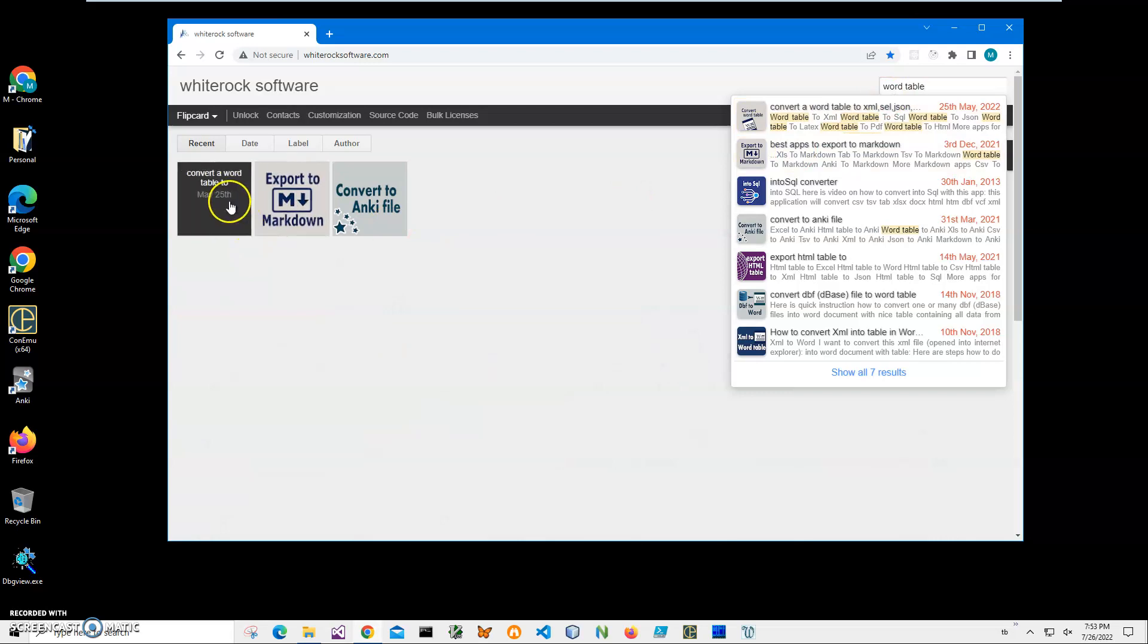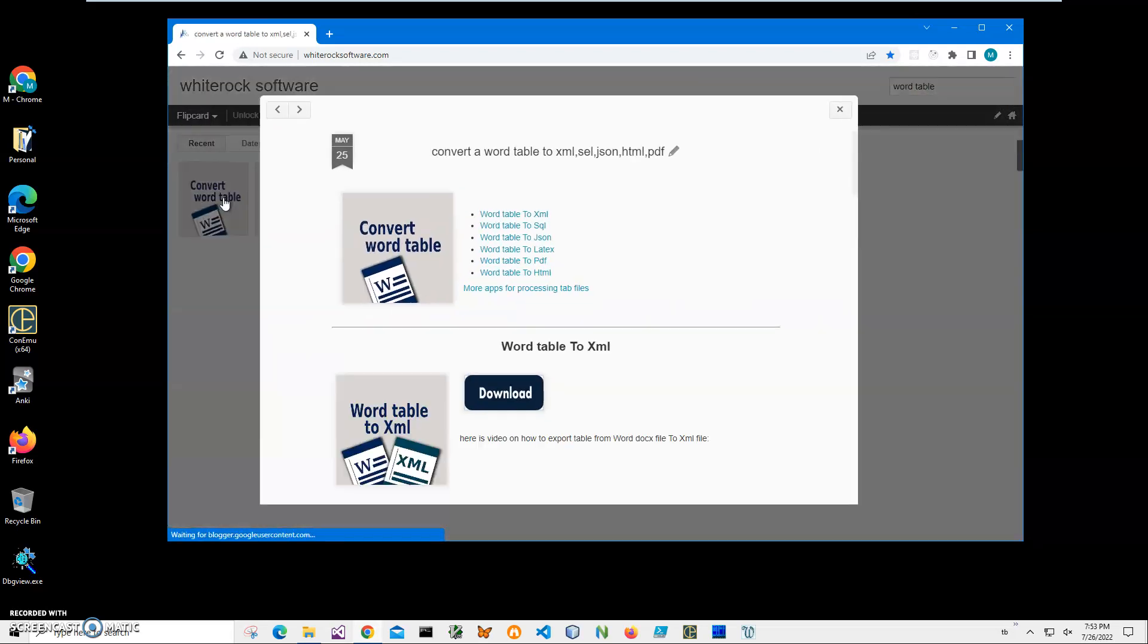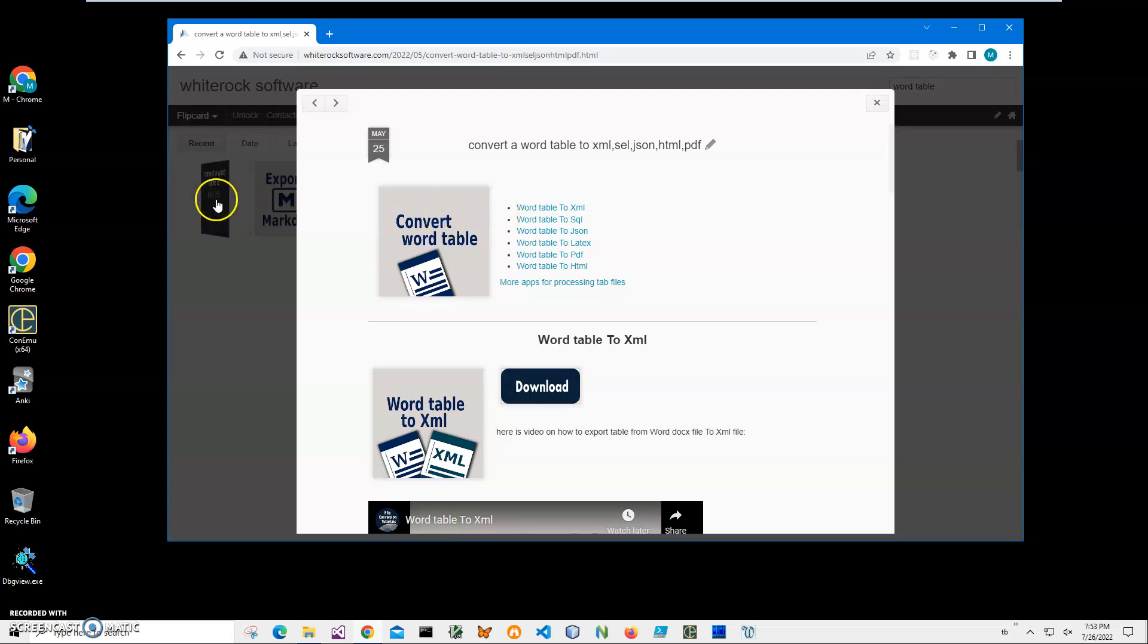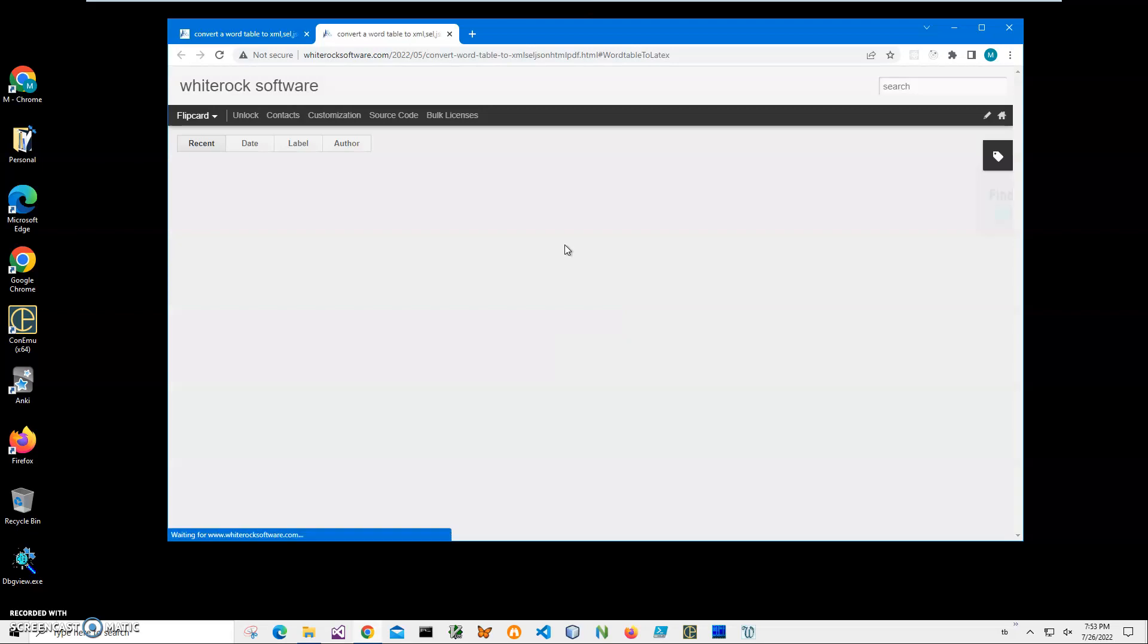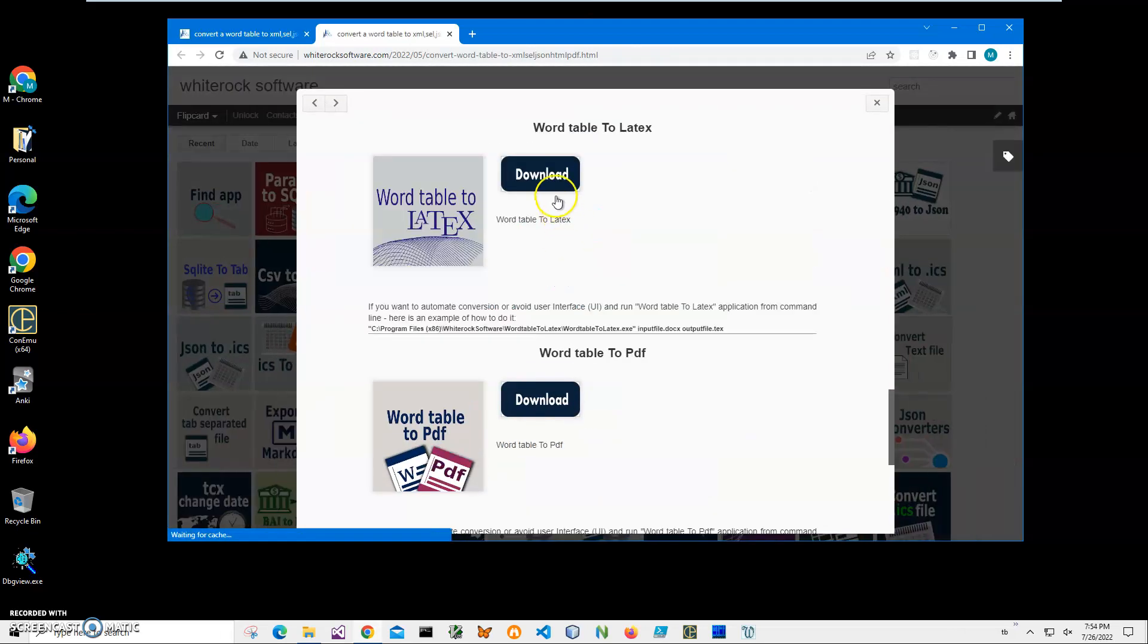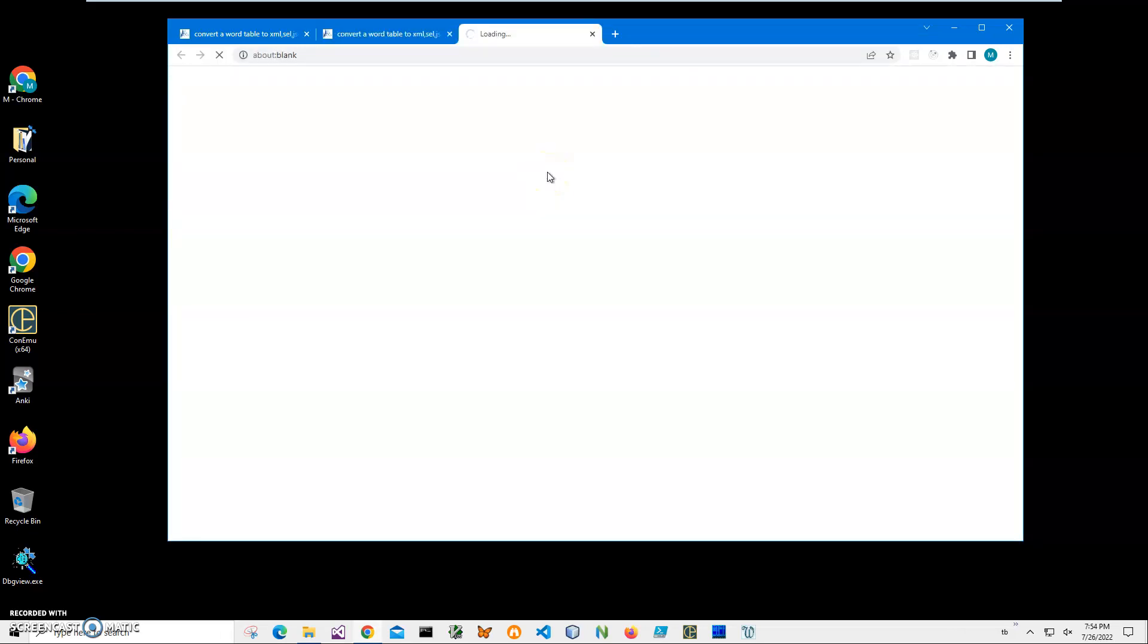I need 'Convert Word Table' for table to LaTeX. I'll click on that, click on download to start the loading process, and wait until the archive is downloaded.